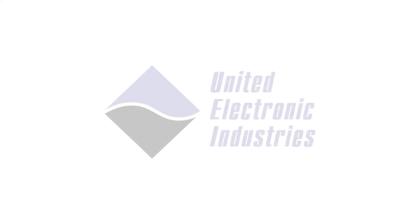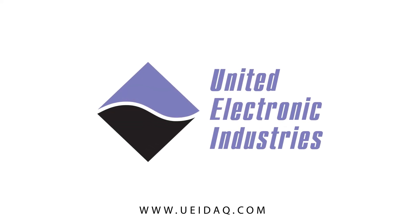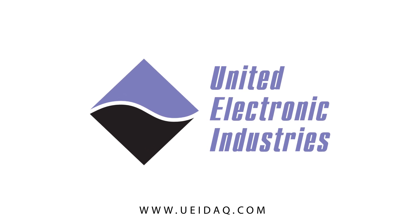So we're available to help when you have questions, need tutorials. Please feel free to contact us by calling us or emailing support at ueidaq.com.